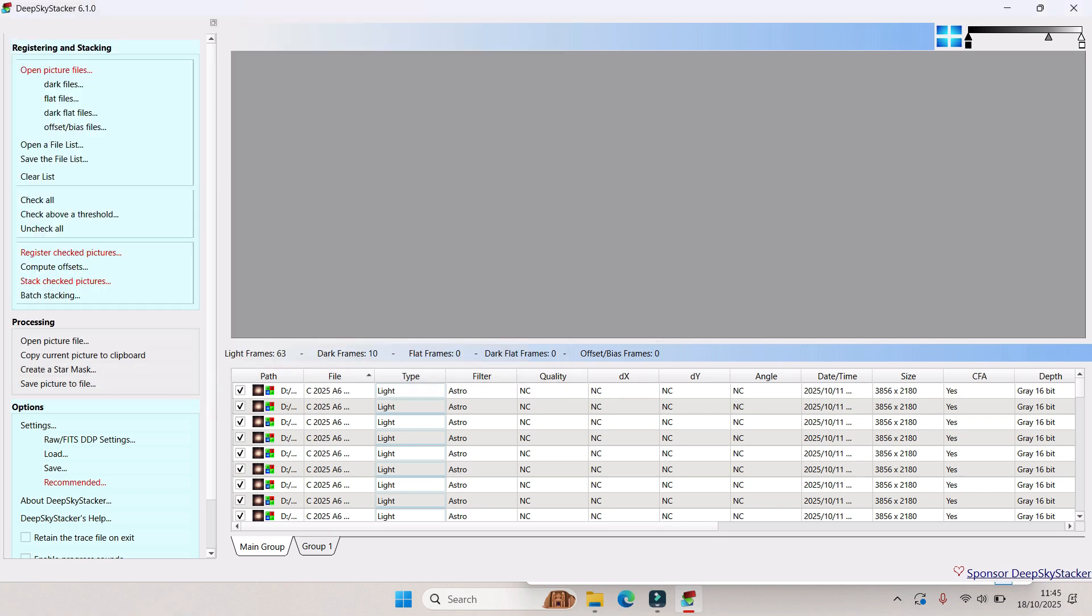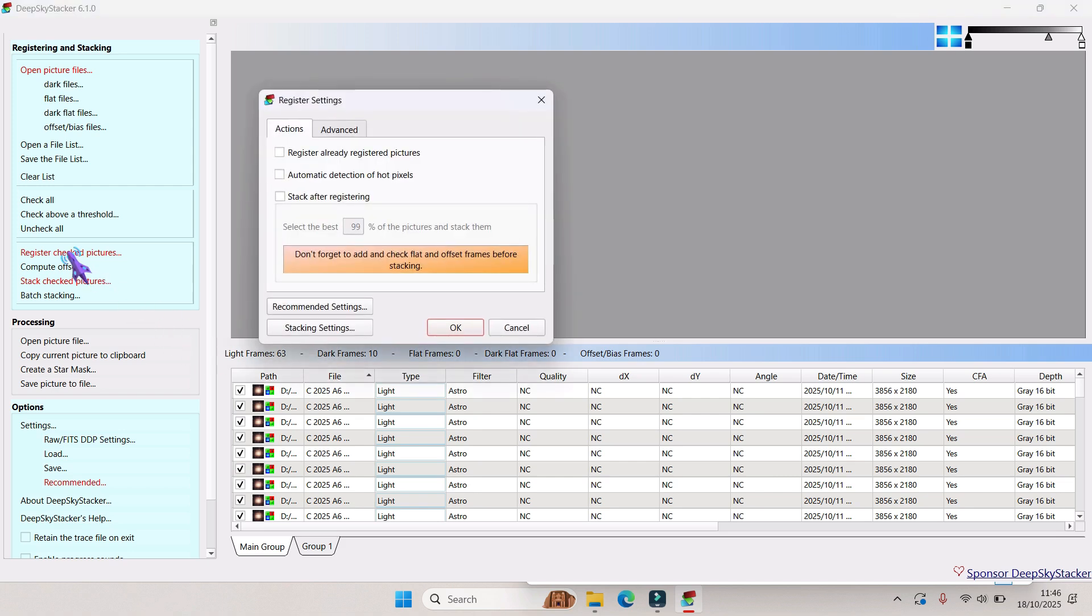Once you've added all your files, make sure you select check all, which I've already done. Mine already does it automatically. Then you want to register checked pictures. Make sure stack after registering is unchecked.